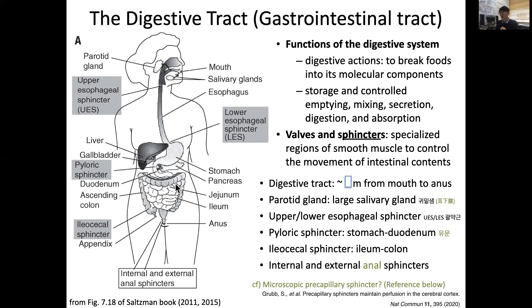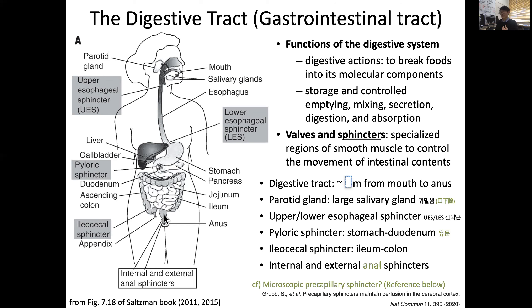Moving through the jejunum and ileum into the large intestine, the large intestine contains bacterial flora, which the small intestine does not want. So there exists the ileocecal sphincter, which prevents backward reflux and keeps bacterial flora from entering the small intestine. Continuing through the ascending colon, transverse colon, descending colon to the rectum, and finally the anus — where there are two types of sphincters: internal and external.